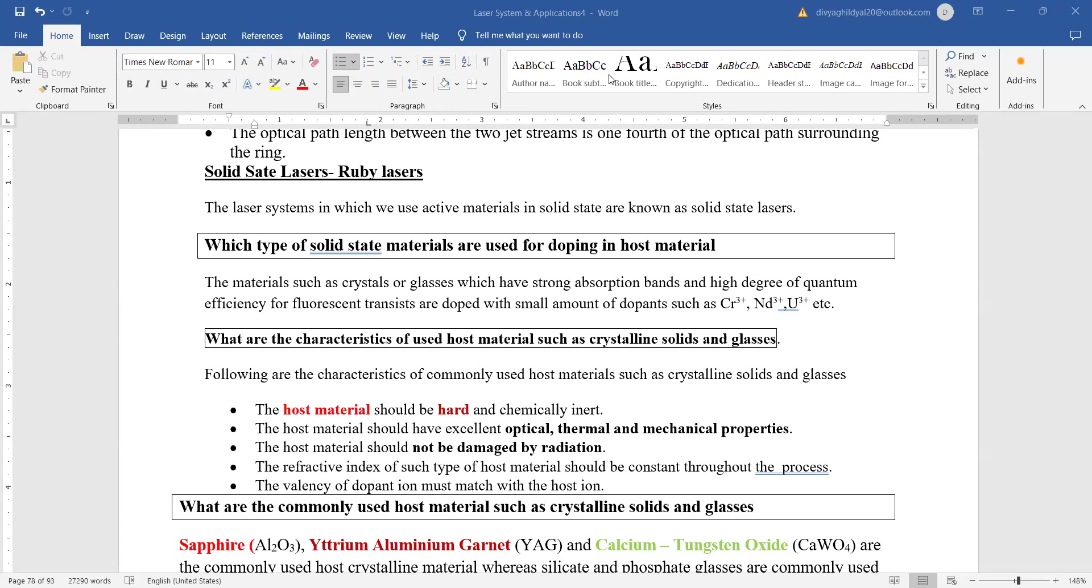When the active material is in the form of solid, they come under the category of solid state lasers. The most common solid state laser is the ruby laser.